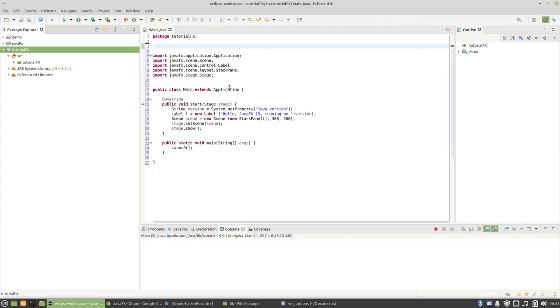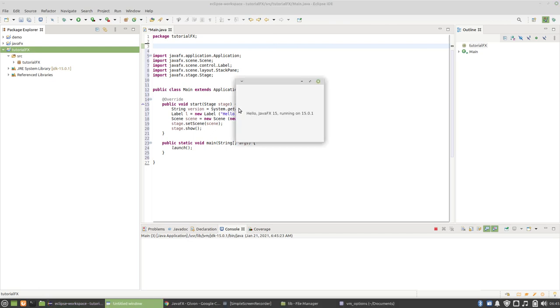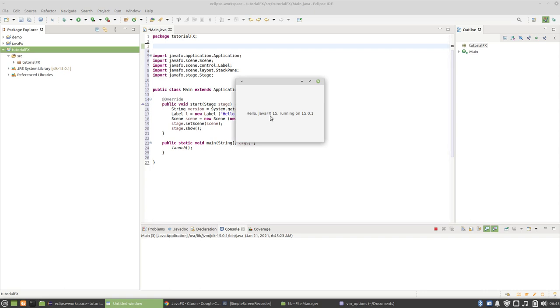Let's see if it works. Yes, it works! So thanks a lot for watching, subscribe to my channel. I will be also doing JavaFX in Netbeans. Thanks for watching guys, see you, bye.